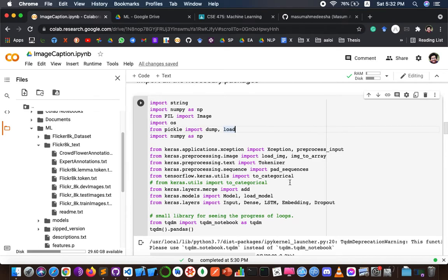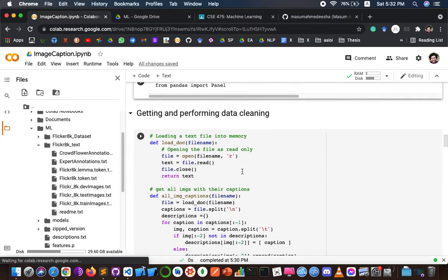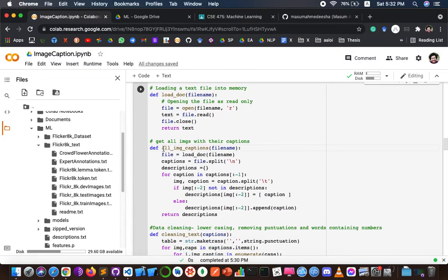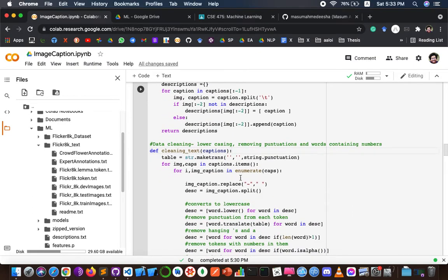After that, I import all necessary libraries such as Input, Dense, LSTM, and Image from PIL. This is the document loading section, which is used for loading the document and reading the contents inside the file into a string. The 'all image captions' function will create a description dictionary that maps images with a list of five captions.